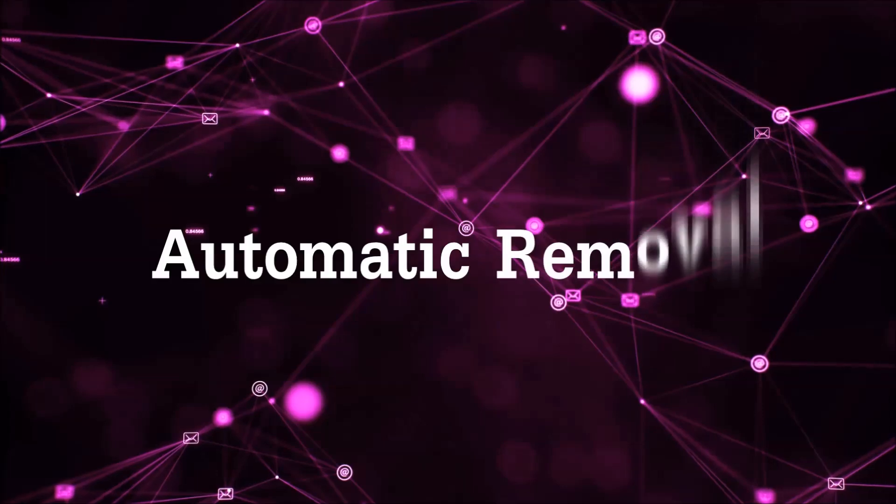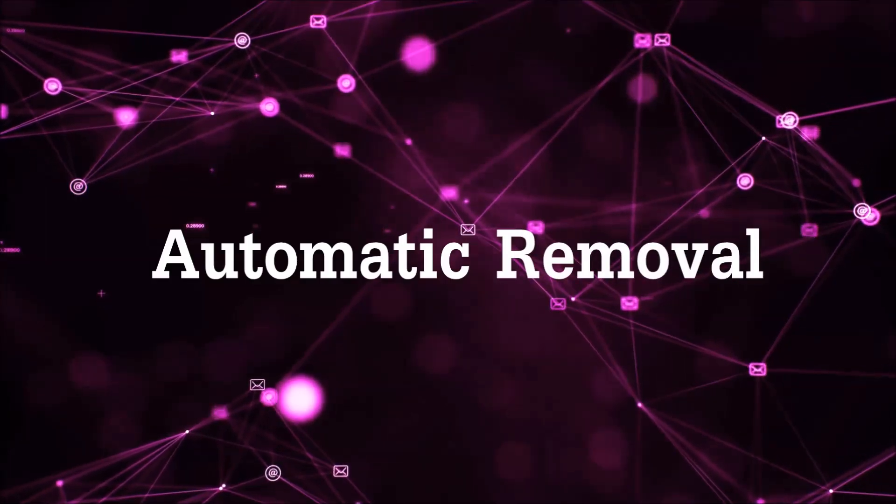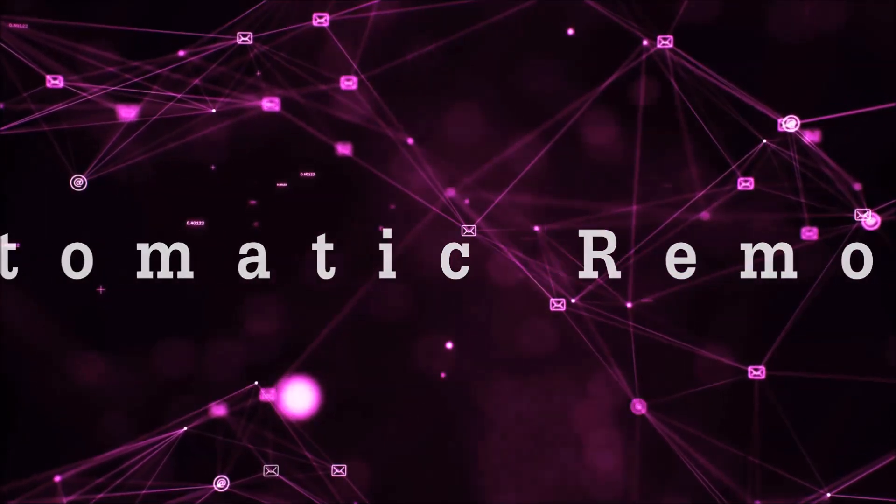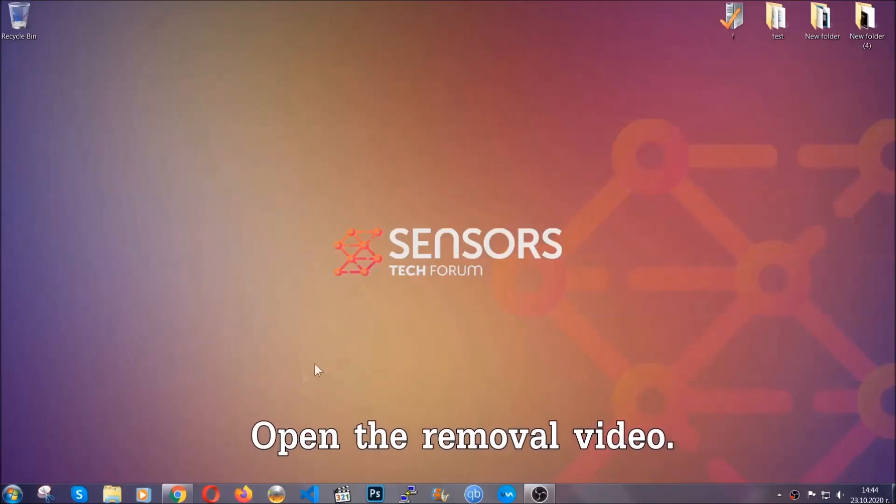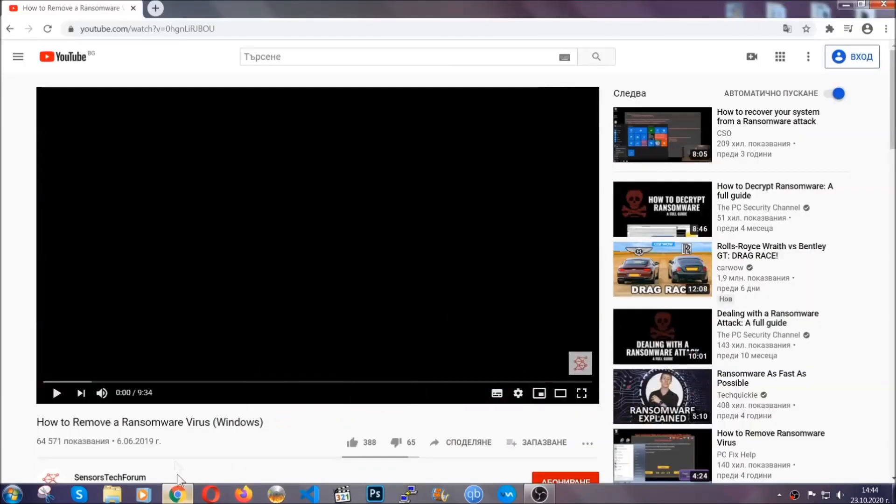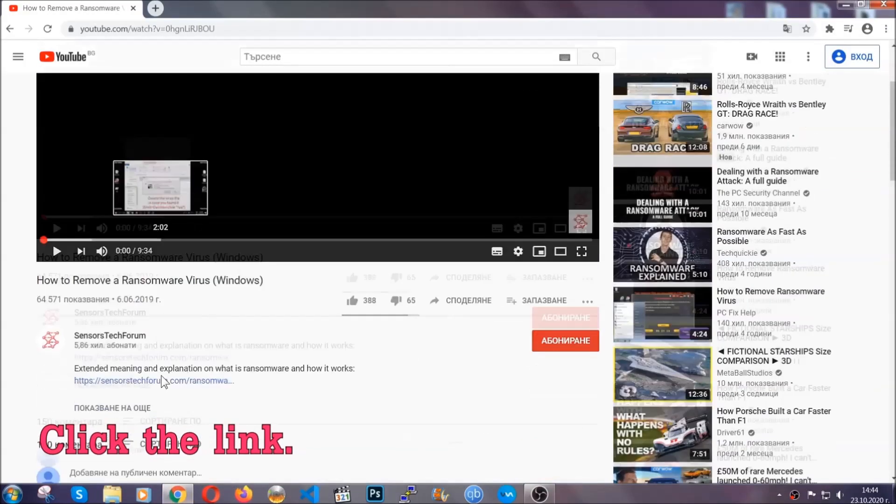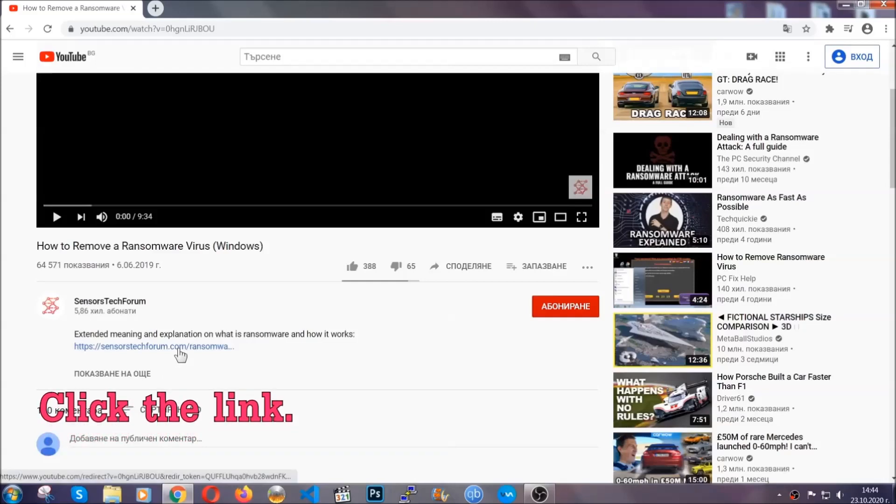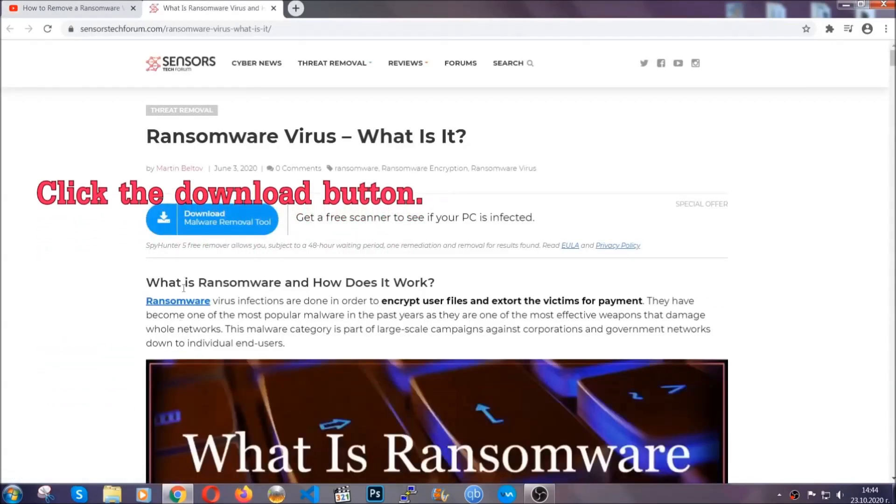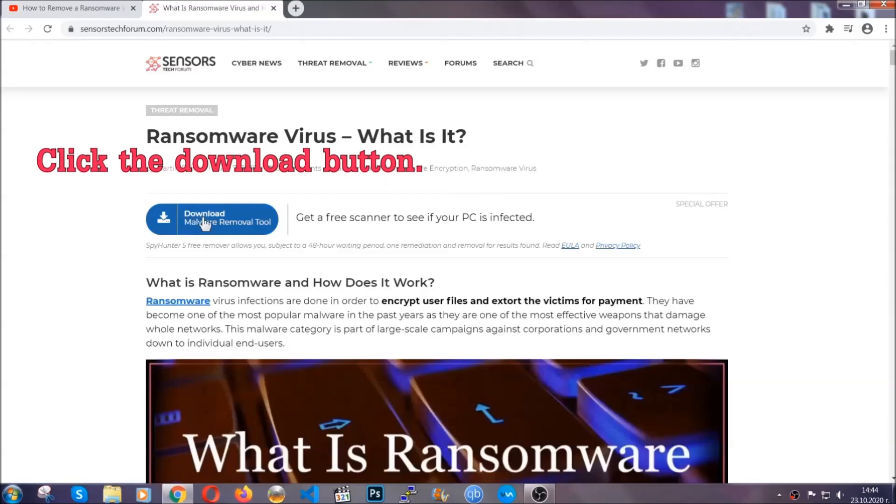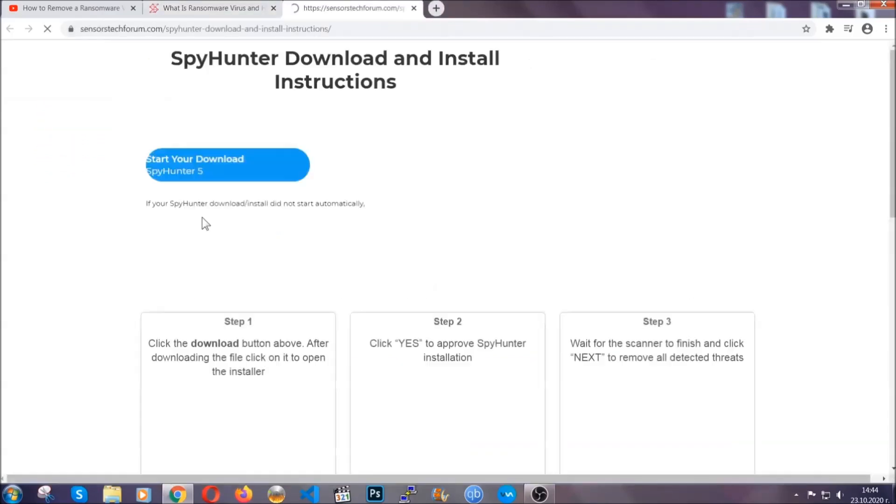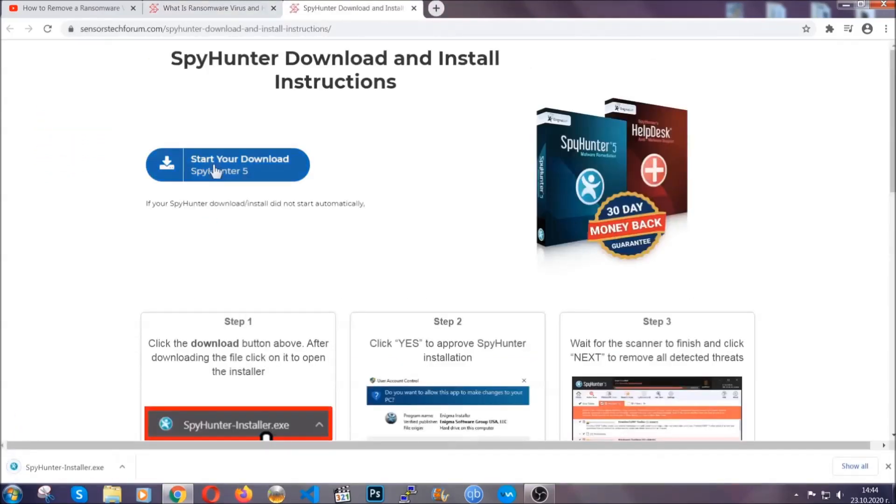So let's get on with the removal. For the automatic removal, we're gonna be using an advanced anti-malware software which you can download by opening the video and clicking on the link in the description. It's gonna take you through a removal article about the specific virus where you can find the download button which you should click, and it will take you to the download page where the download should start automatically.